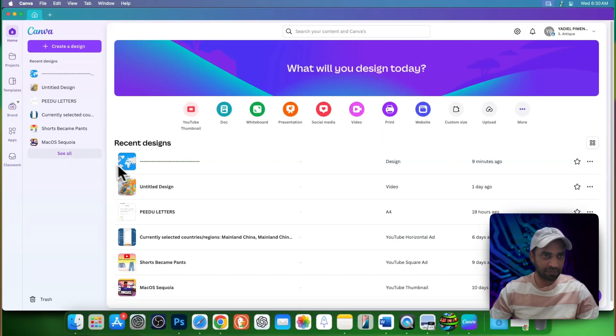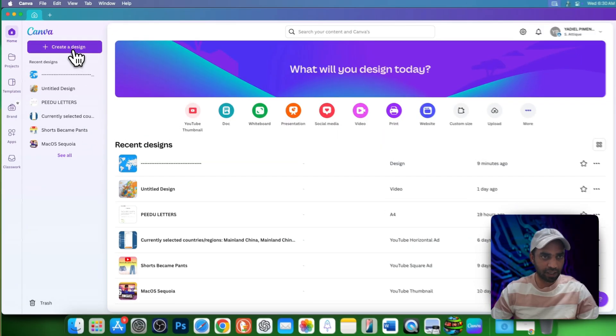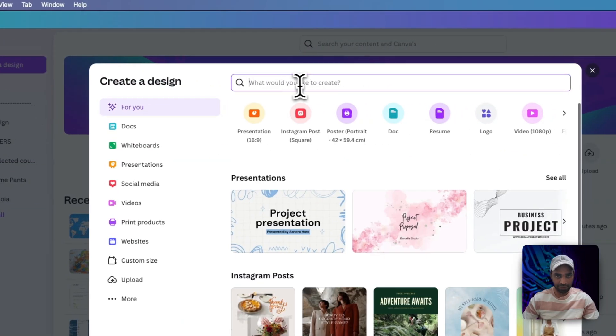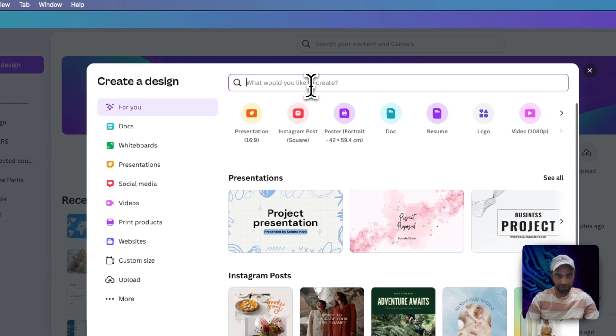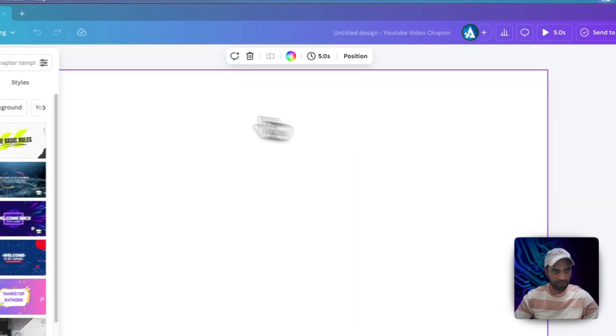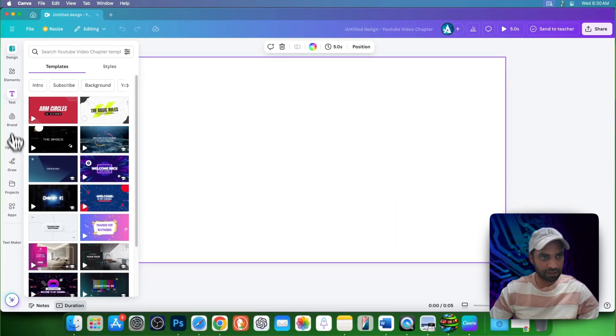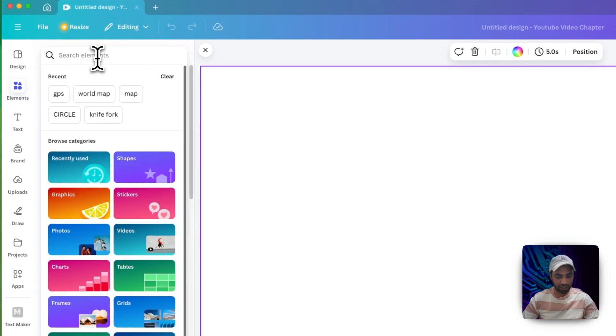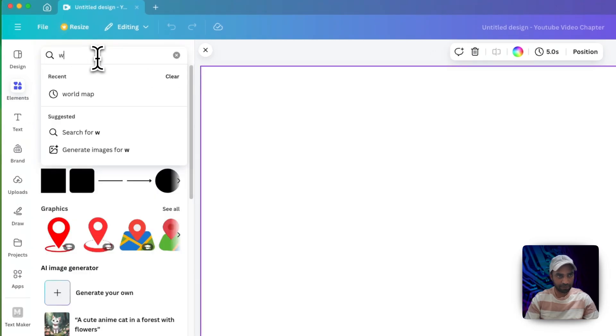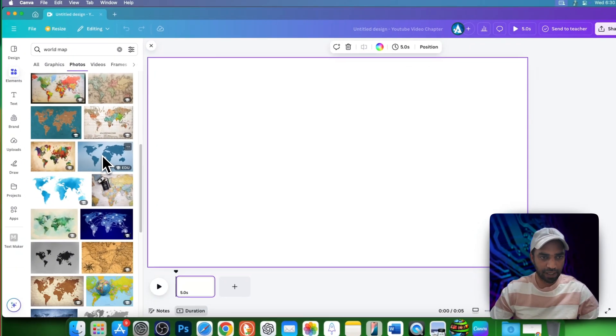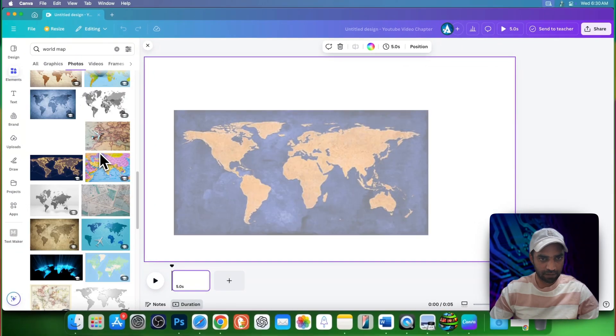To create our first animation, go to Canva and create a new design. Here you type YouTube video and choose this one. You will see elements - go to elements and type world map. Go to photos and choose any photo you like.